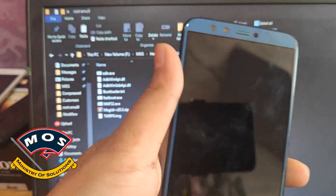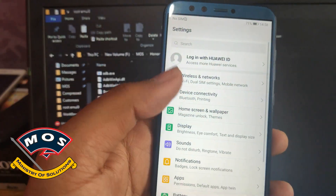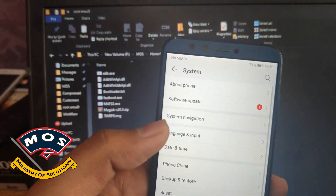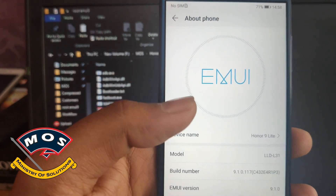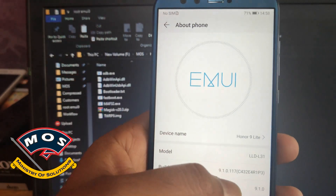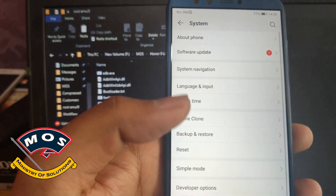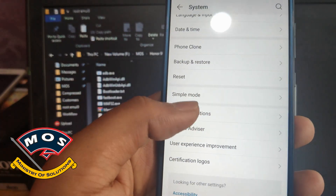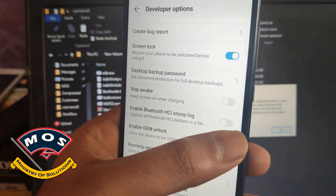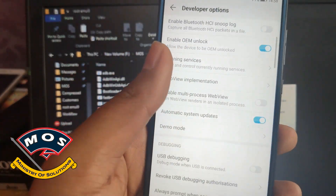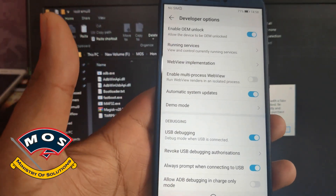In today's video I will show you how to root the Honor 9 Lite running EMUI 9.1. First, we need to enable developer options by tapping seven times on the build number. Once developer options are enabled, go in and enable OEM unlock and USB debugging. Note that Chinese model phones don't have the OEM unlock option.